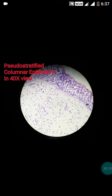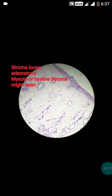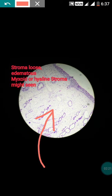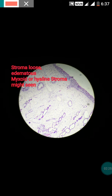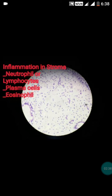The second point: the polyp has a stroma that is very loose and edematous. This is the very loose edematous stroma. Sometimes you can appreciate myxoid change and hyaline stroma as well. This is another characteristic feature of the polyp. We will now inspect the stroma in the high power view.